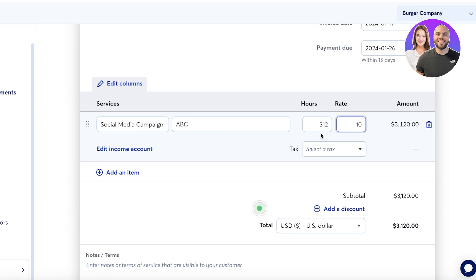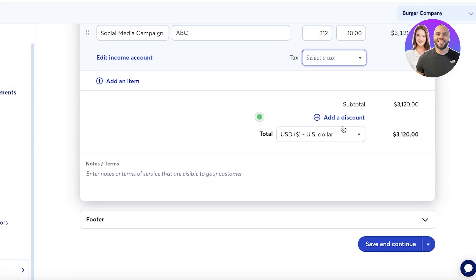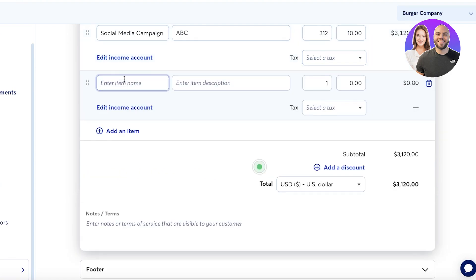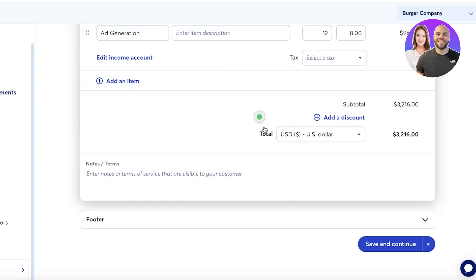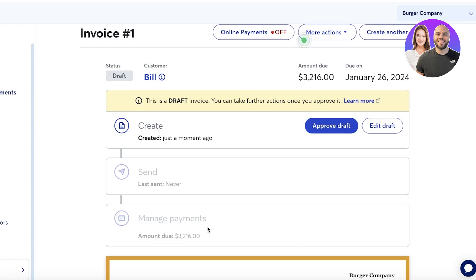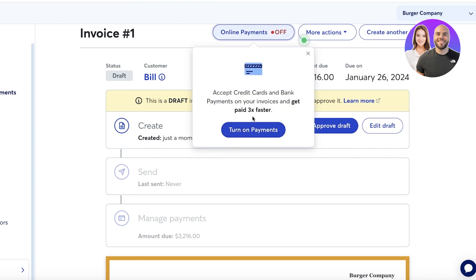At ten dollars an hour for 312 hours, I can also select taxes, but I'll skip that. I'll add another line item — let's call it 'Content Generation' — with 12 hours at eight dollars an hour. Then I click 'Save and Continue,' build the footer, and a draft is created. In the draft, you can turn on online payments to accept credit cards and bank payments, duplicate the order, make it recurring, or export as PDF.